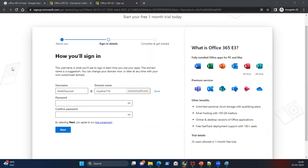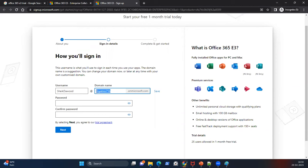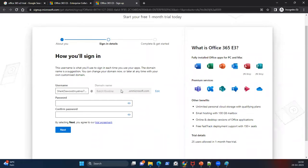At this step, whatever domain name you type in must be a unique one worldwide — no one else should already have that ID. If you enter something that already exists, the system will not accept it. For example, if you type 'batch10online' and click Save, it will tell you whether that name is available or not.